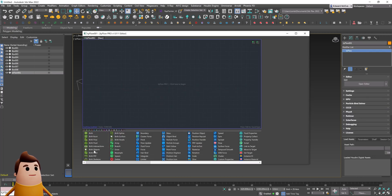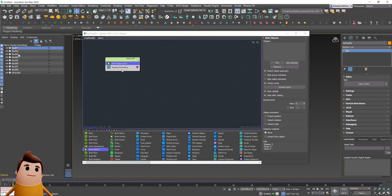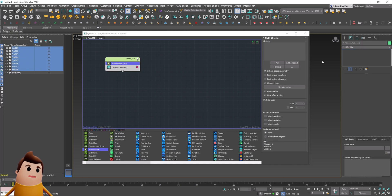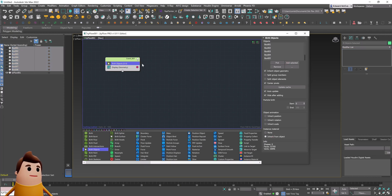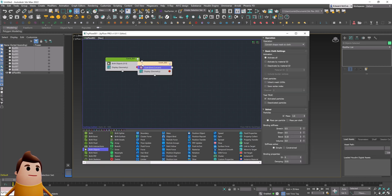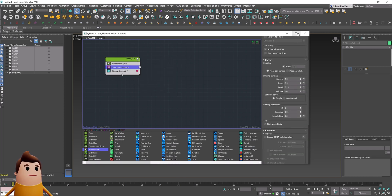Let's go ahead and create a Tyflow simulation. I'm going to use a birth objects operator and select all those boxes we just created, and use add selected. You can also instance the material if you have one on there, and then we're going to use a cloth bind operator.